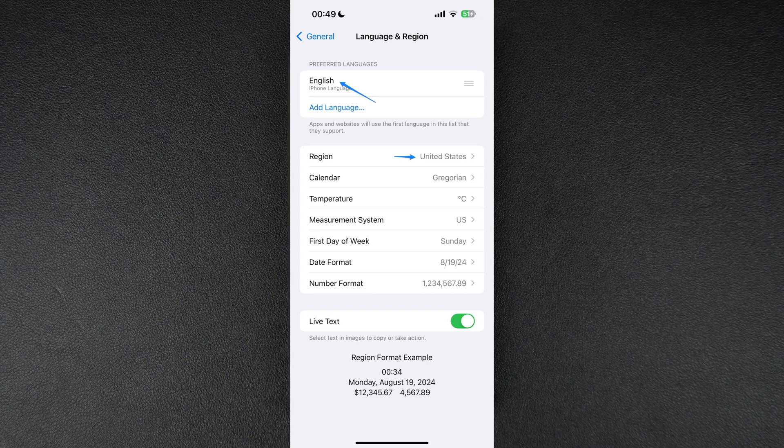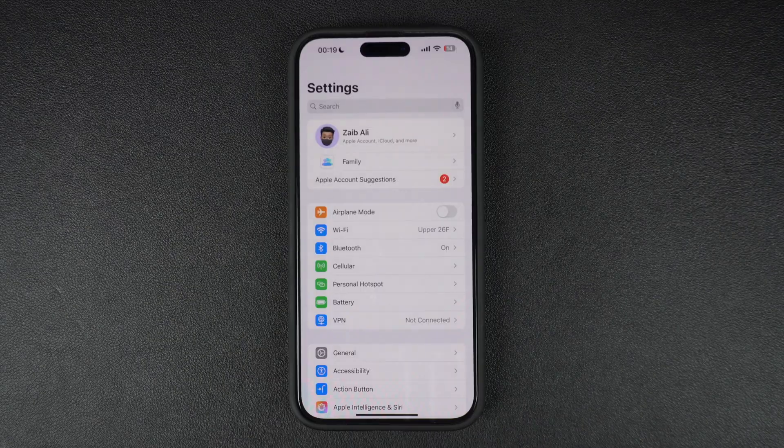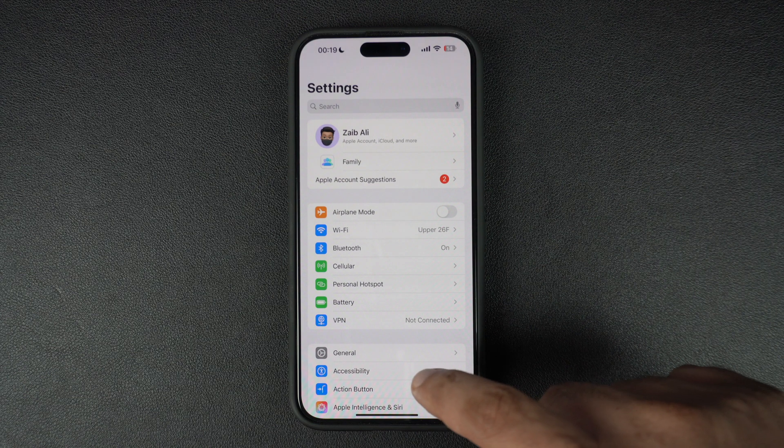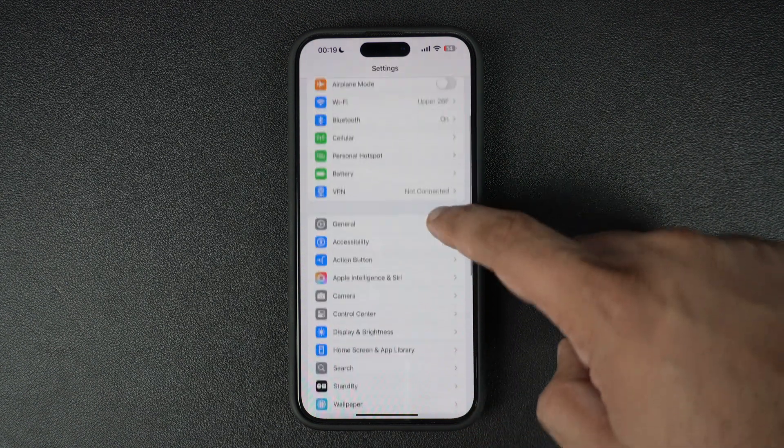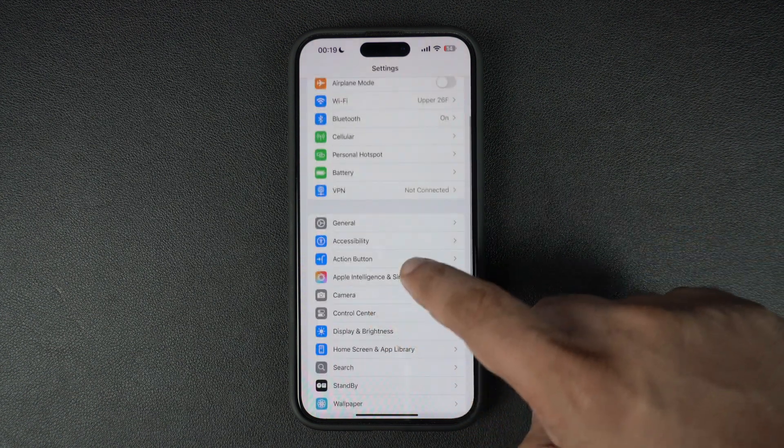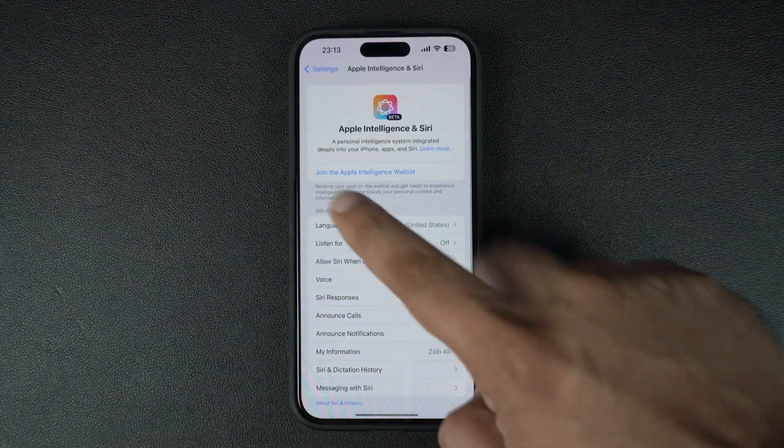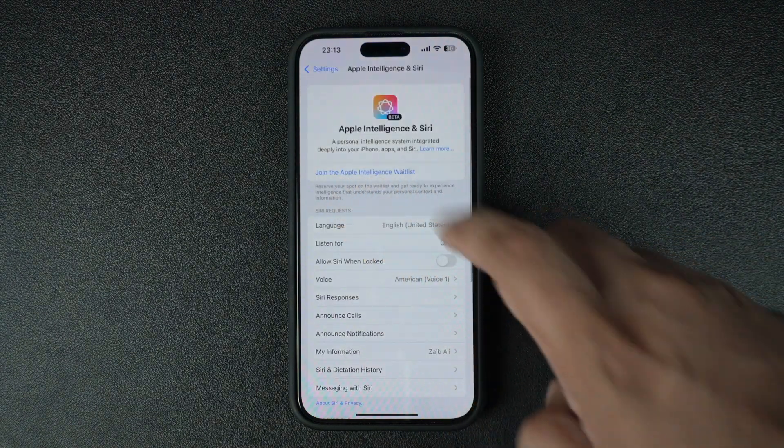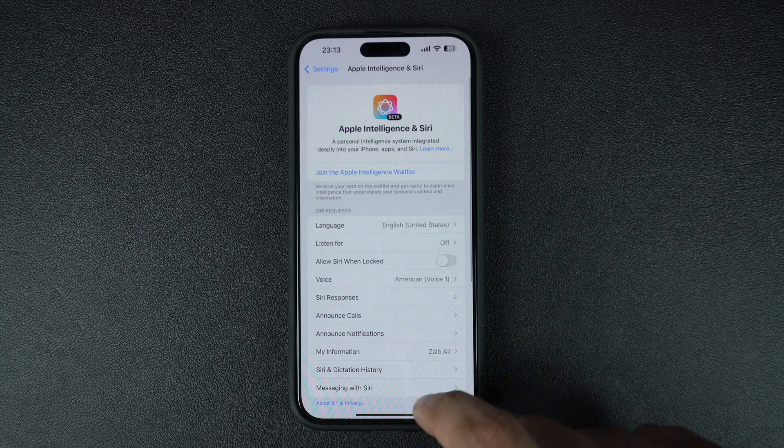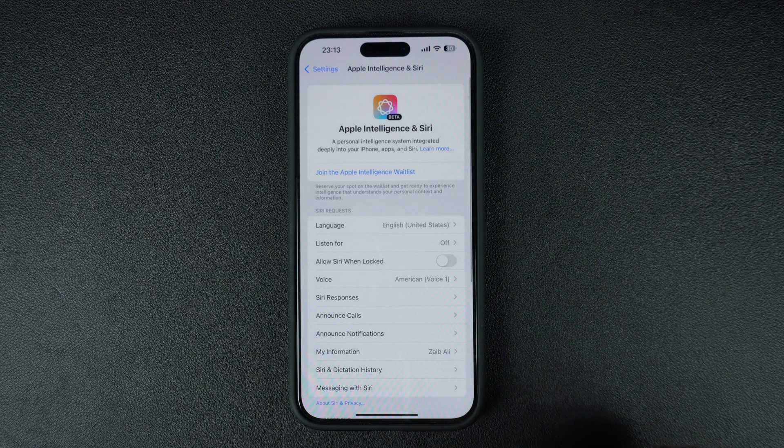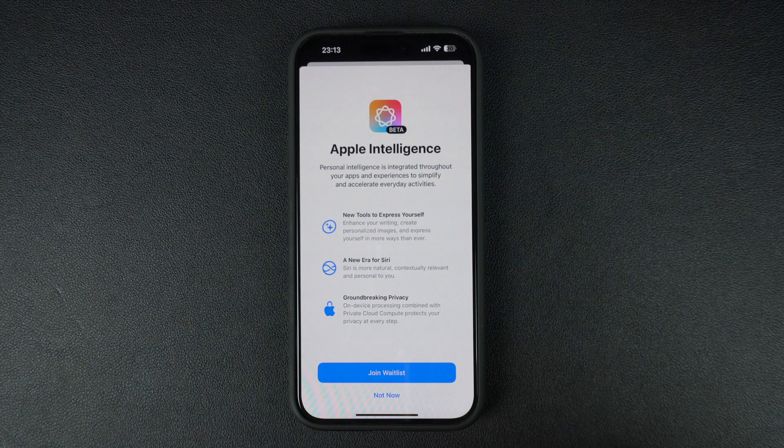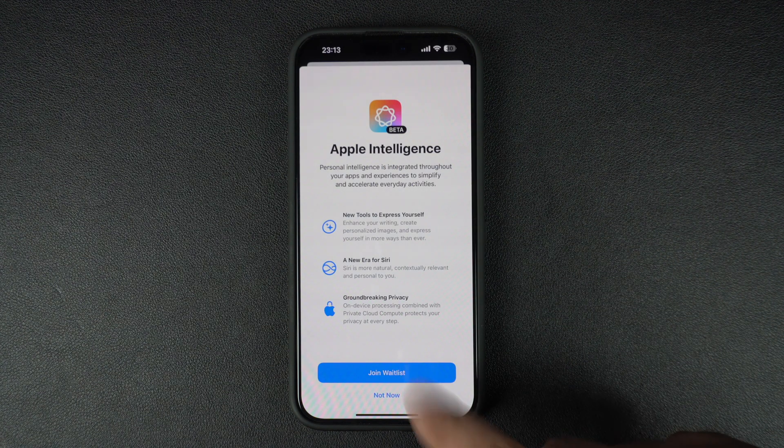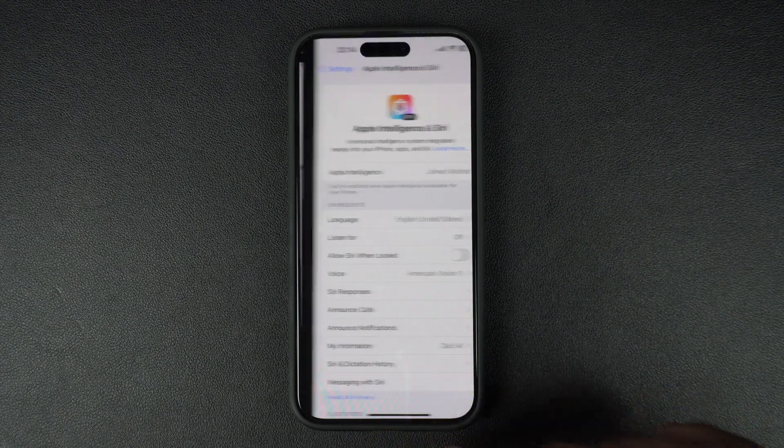Finally, it's time to activate Apple Intelligence and Siri feature. To do this, go to the Settings app and tap on Apple Intelligence and Siri option. Next tap on Join the Apple Intelligence waitlist and confirm by tapping on the Join Waitlist option.